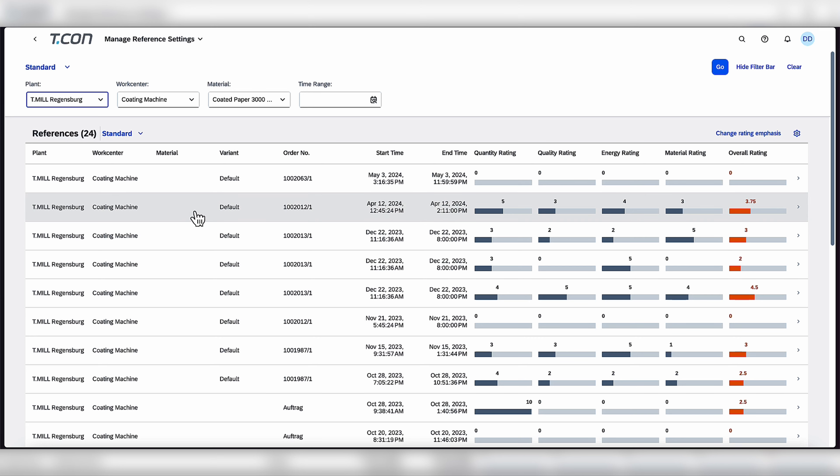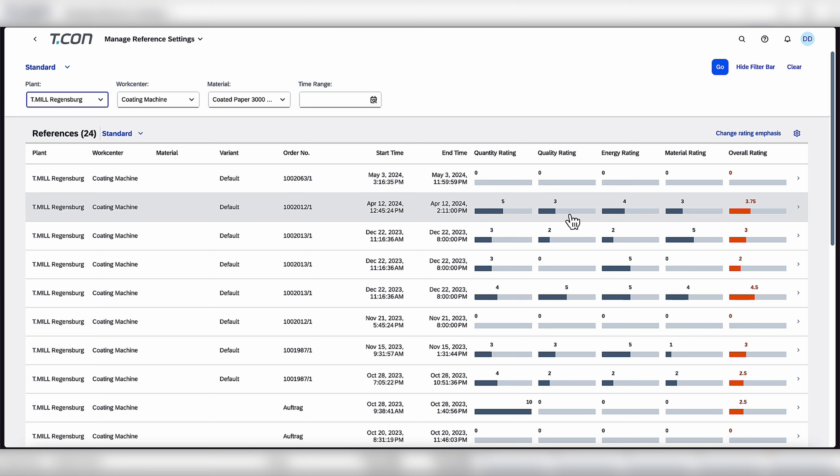So you can see, for example, this production order, there is a quantity rating, a quality rating, an energy rating, and a material rating, and accumulated overall rating of that production set.